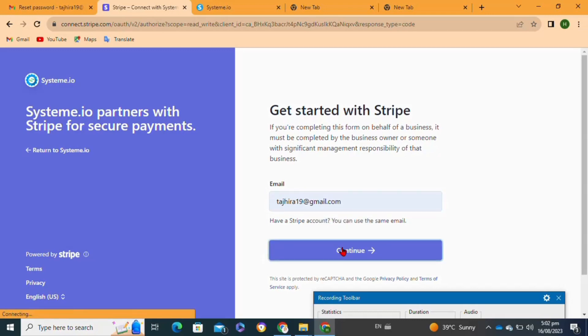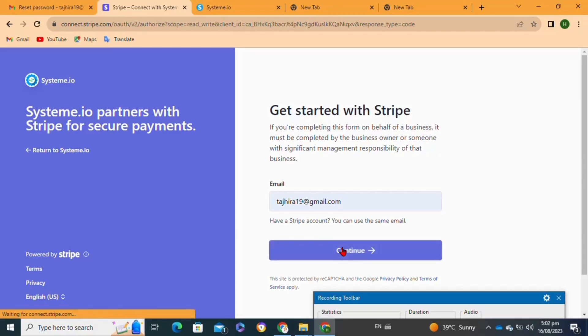Then click on the continue. As I already have a Stripe account, I will simply log into my Stripe account.